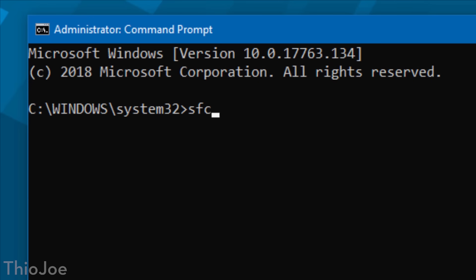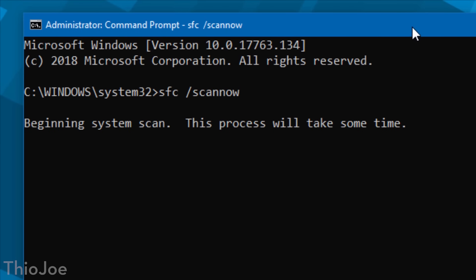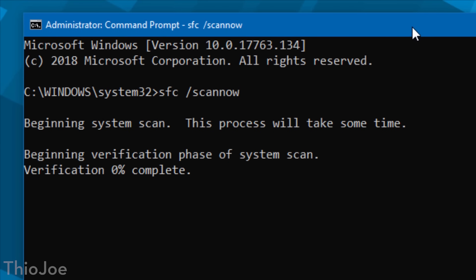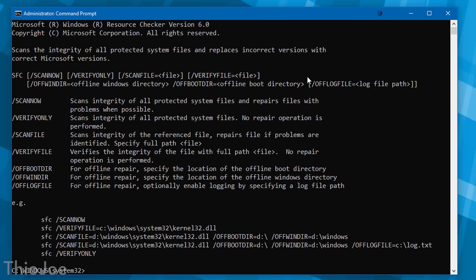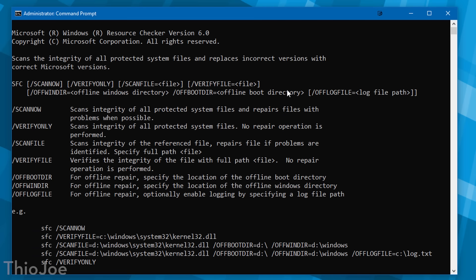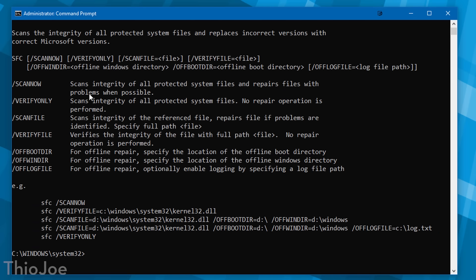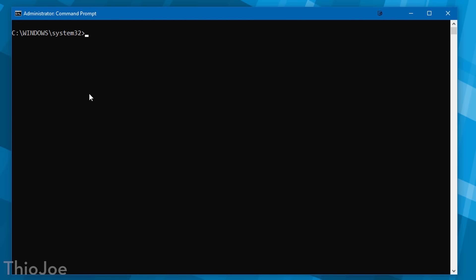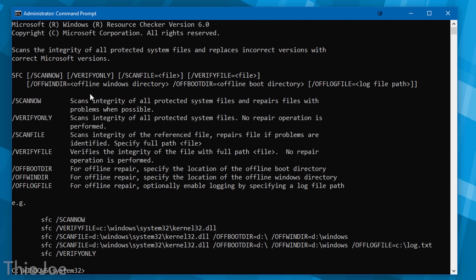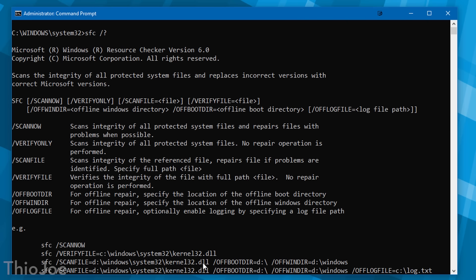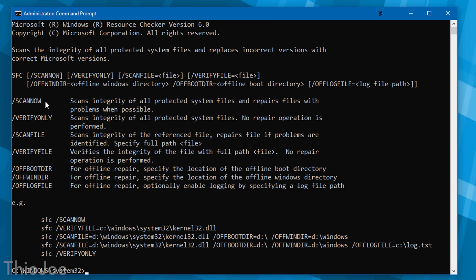Now these next few aren't really secrets, but they're very useful tools you may not have known about. The first is the System File Checker — you use this by typing SFC, and typically the one you want is SFC space slash scannow. This will check all the Windows files for anything that's corrupted, which is very useful if Windows is misbehaving or complaining about file errors. It will automatically repair anything it finds. It's not a foolproof fix, but it's easy to try first. You can use slash question mark to see more syntax and parameters.